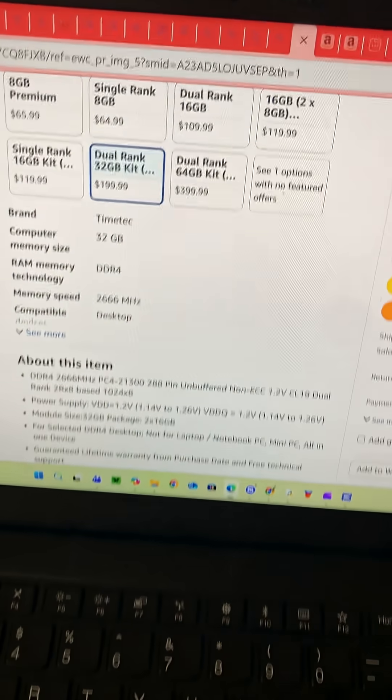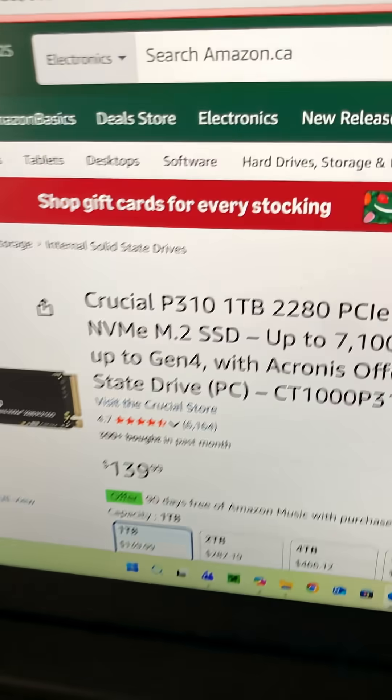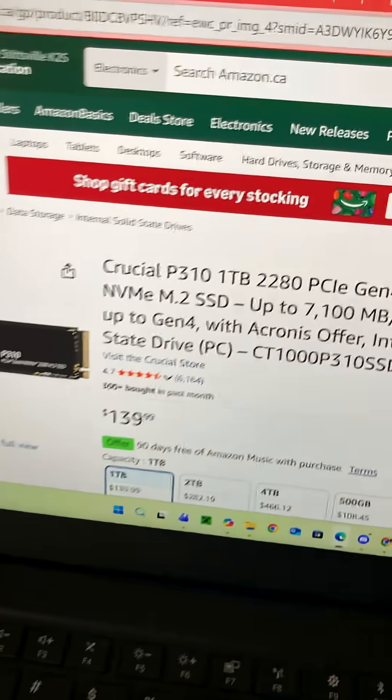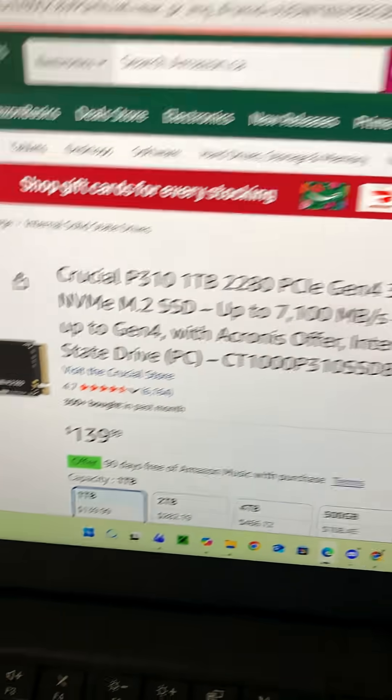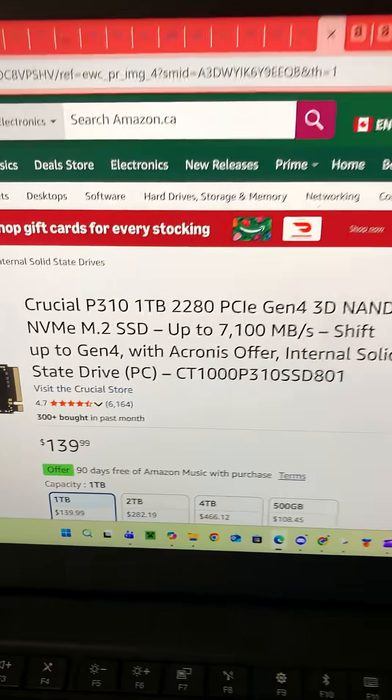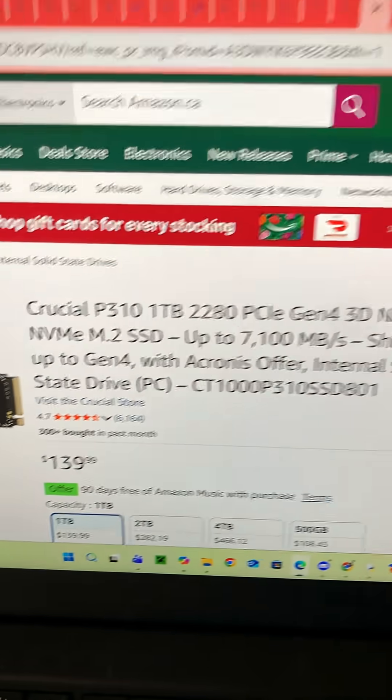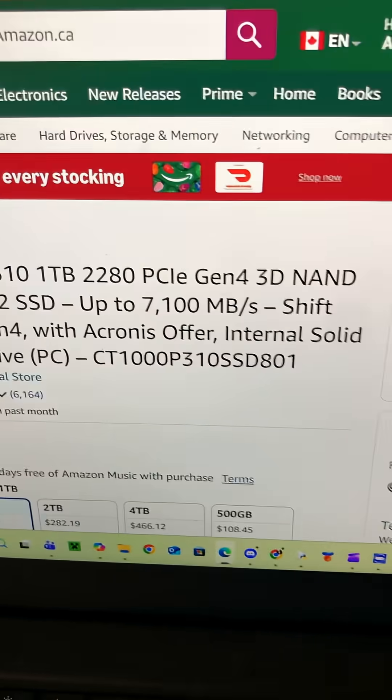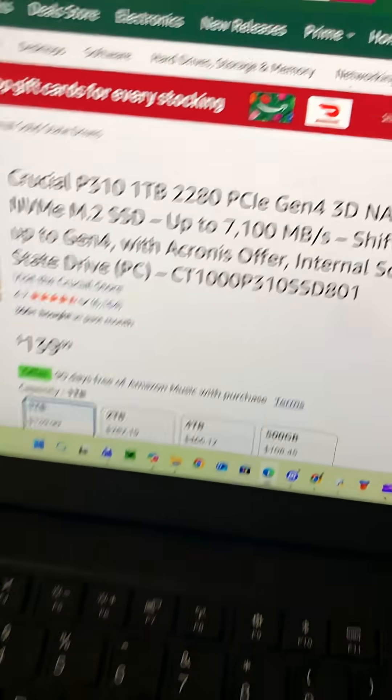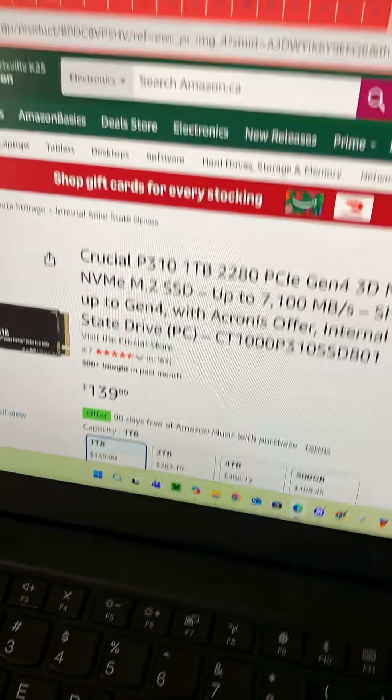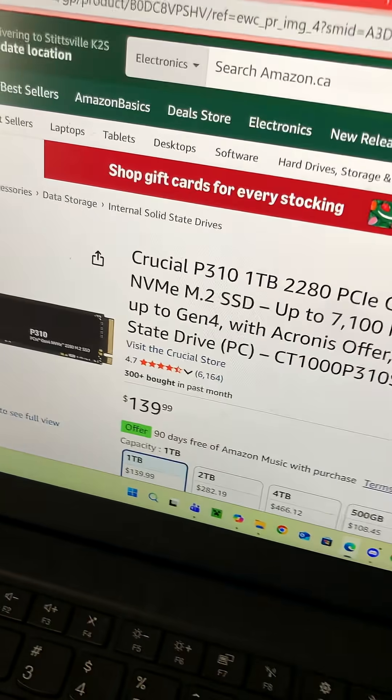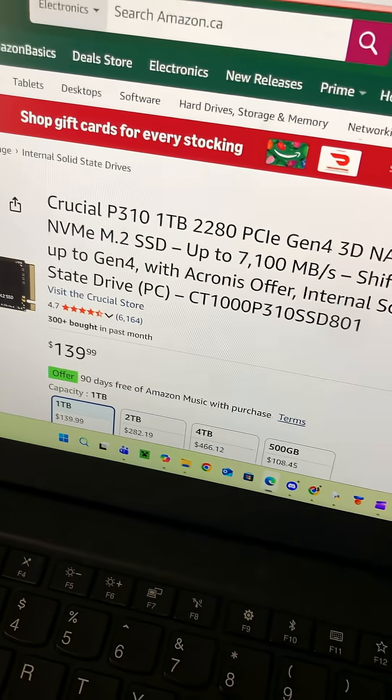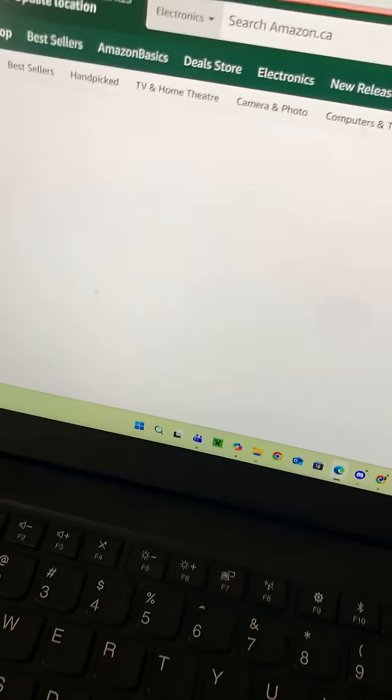For storage, I have the Crucial P310, 1TB, 4th gen, up to 7,100 megabytes per second of transfer speed, which isn't actually half bad.